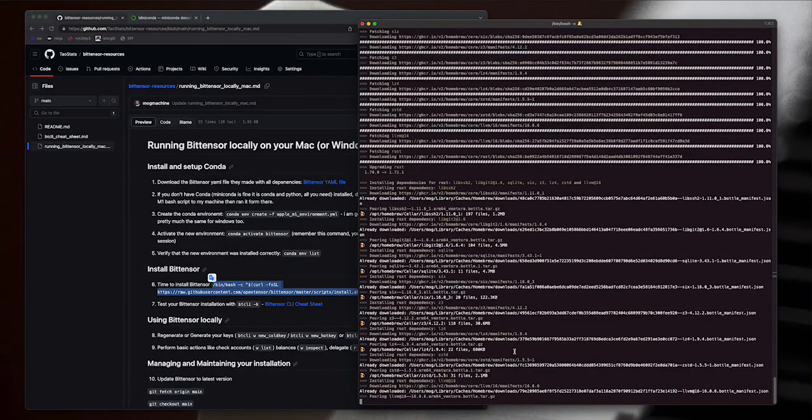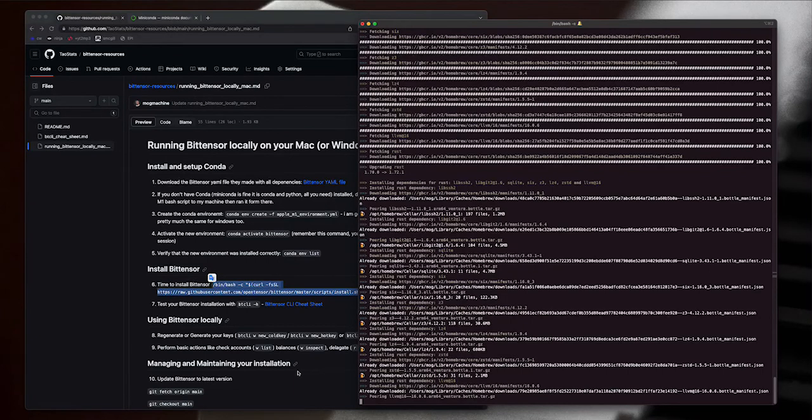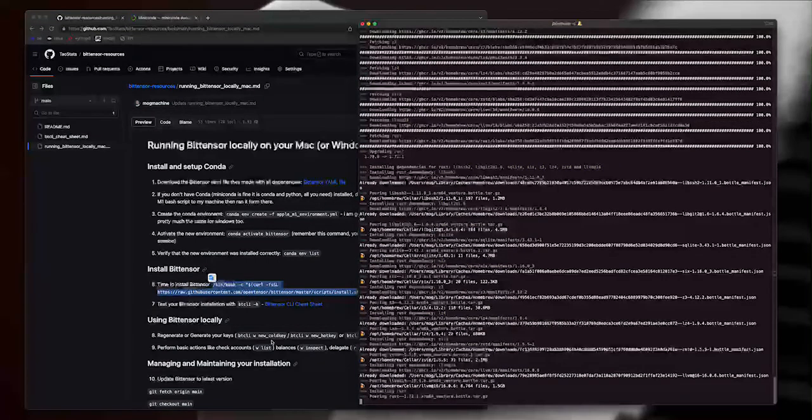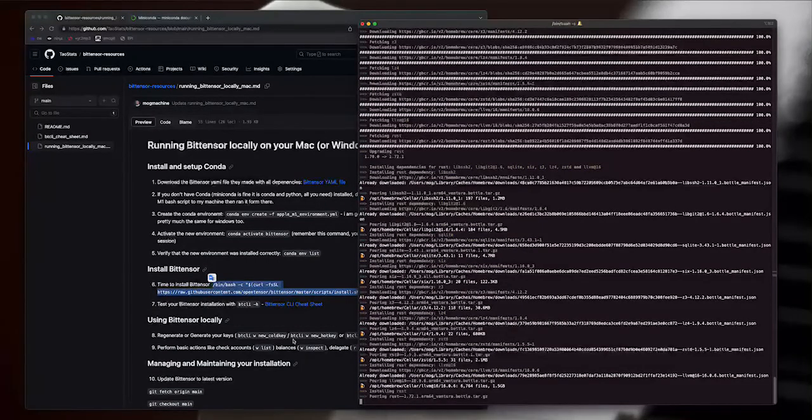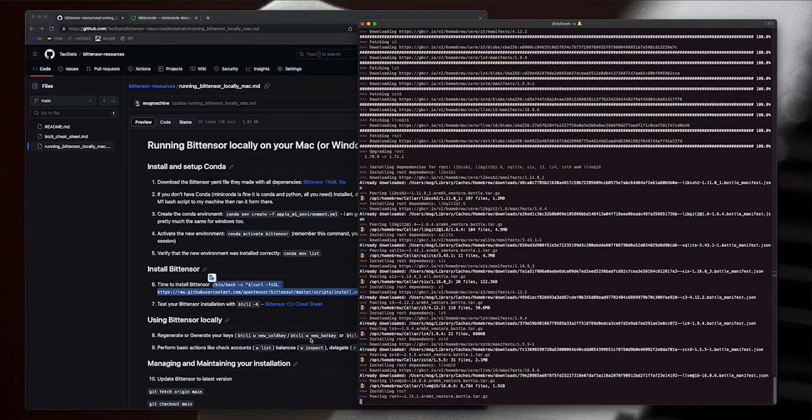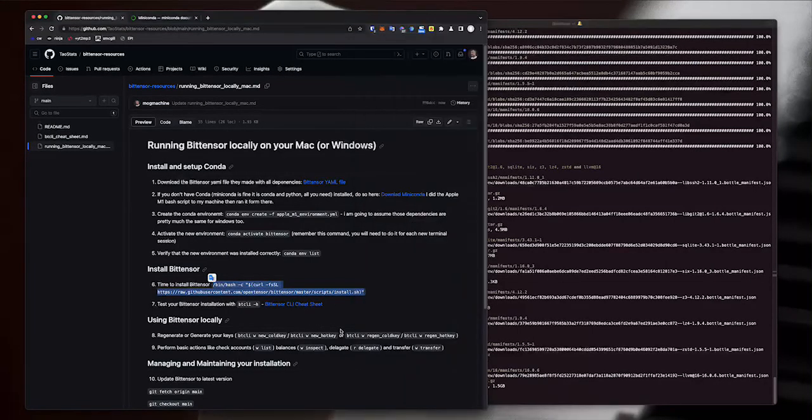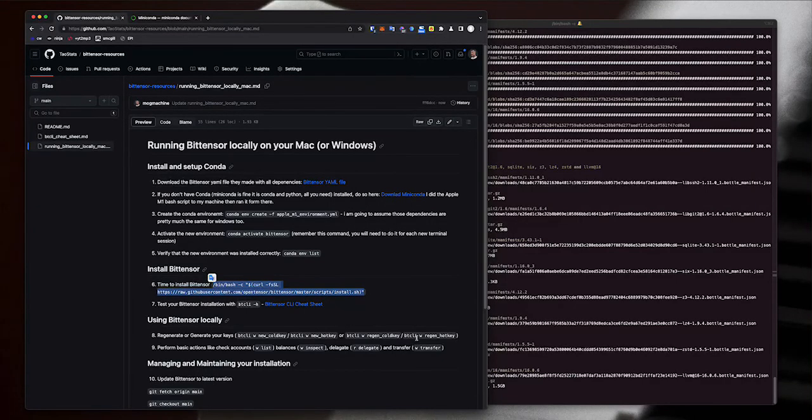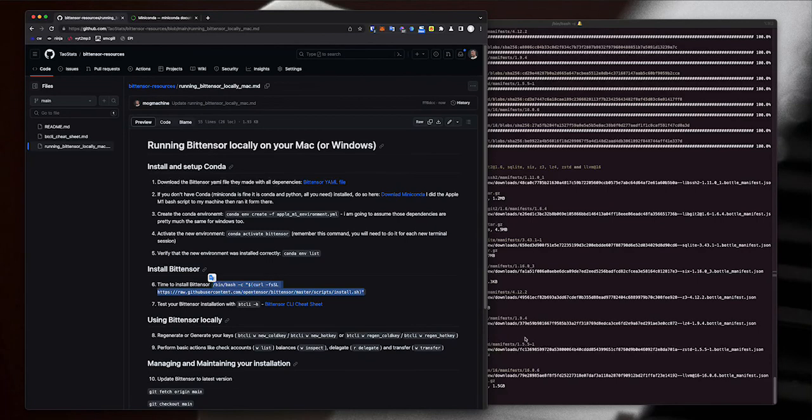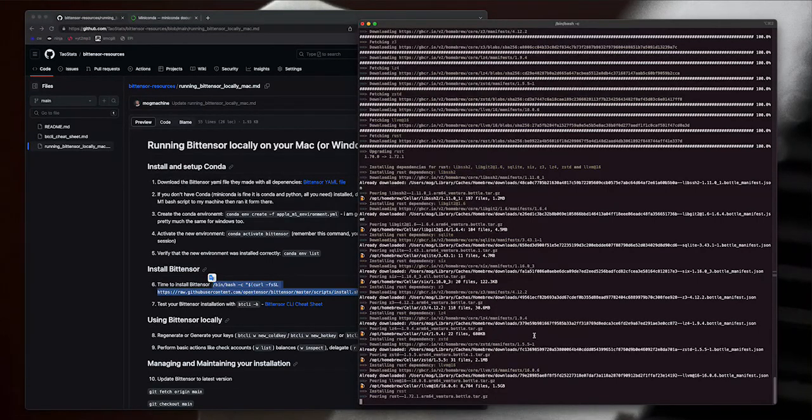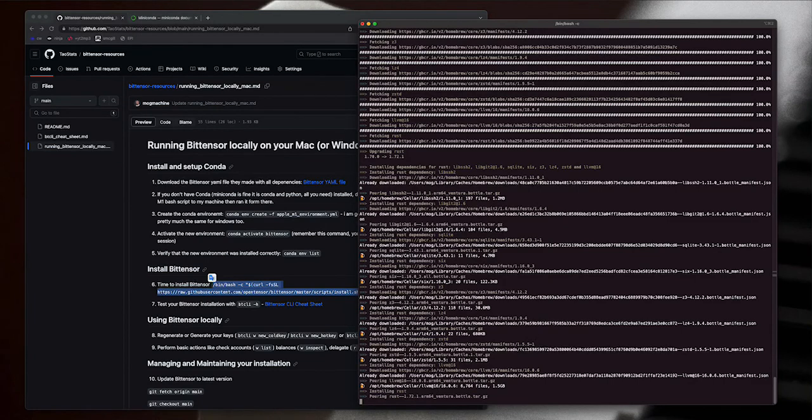Now, once this is done, of course you can import your wallets, you can create new wallets - btcli w new coldkey, btcli w new hotkey. These are the new revolution btcli commands. Or btcli w regen coldkey, or btcli w regen hotkey, to set up your existing coldkeys and hotkeys on this machine. I am going to pause it, otherwise we might be here for about five minutes.